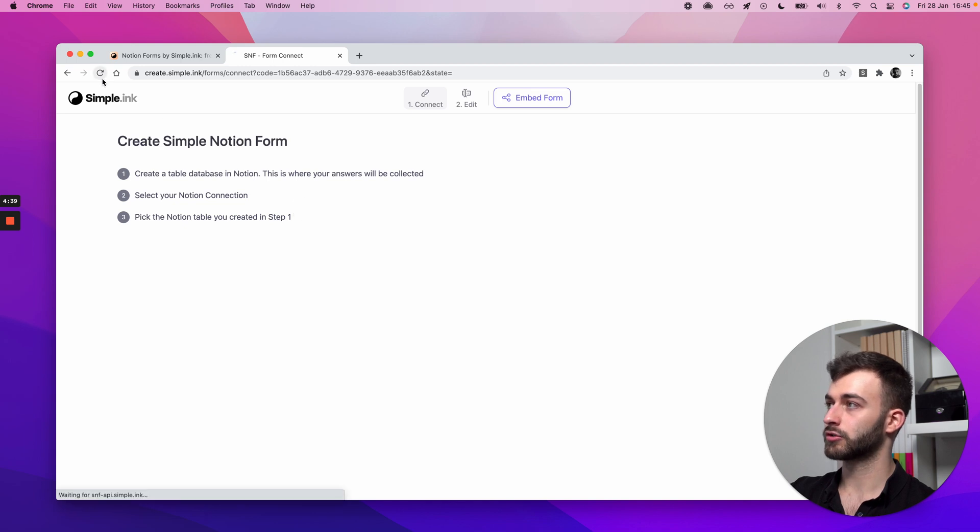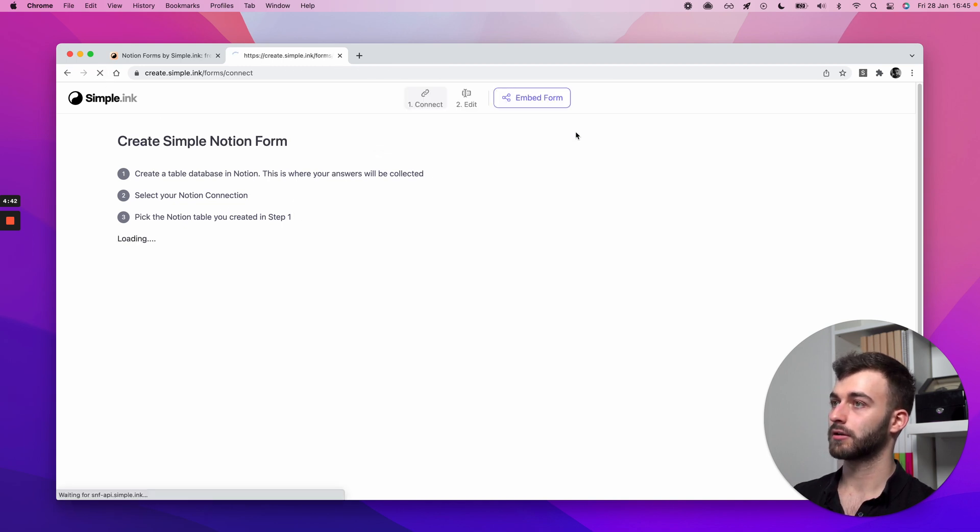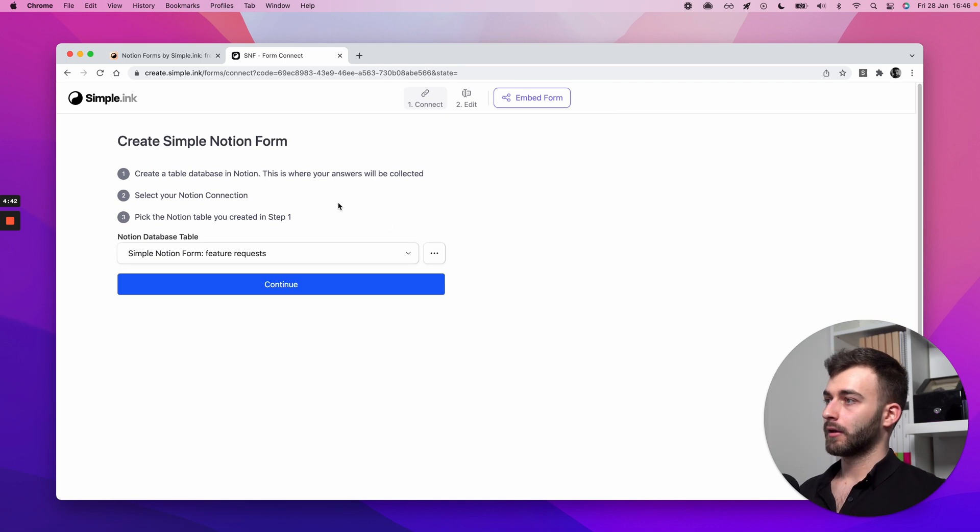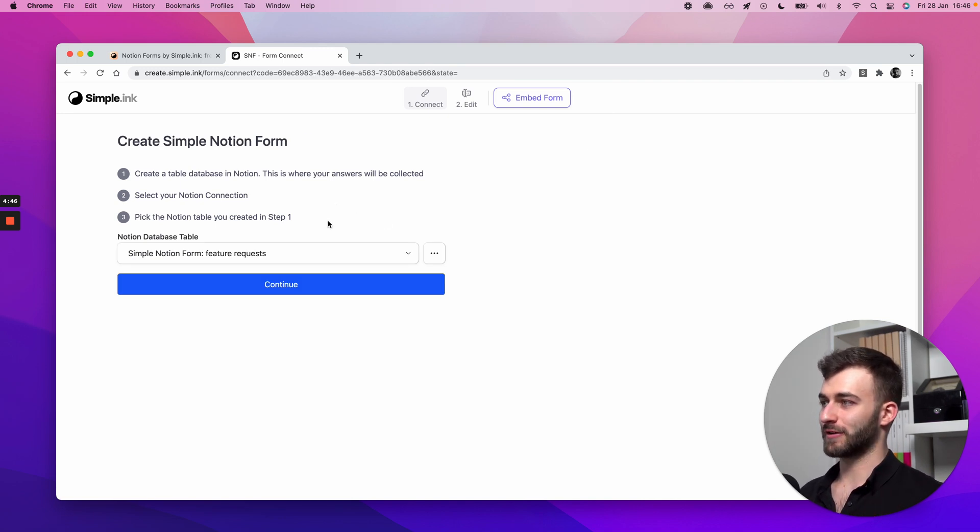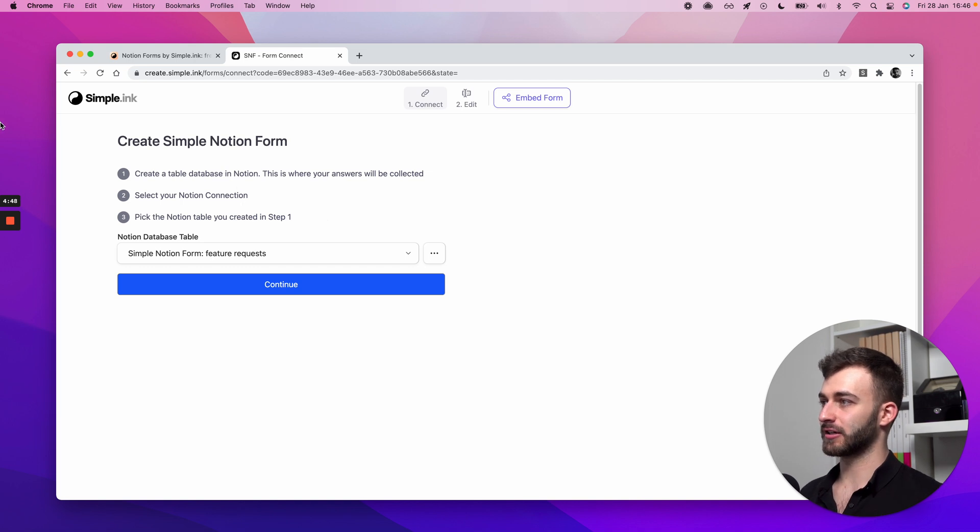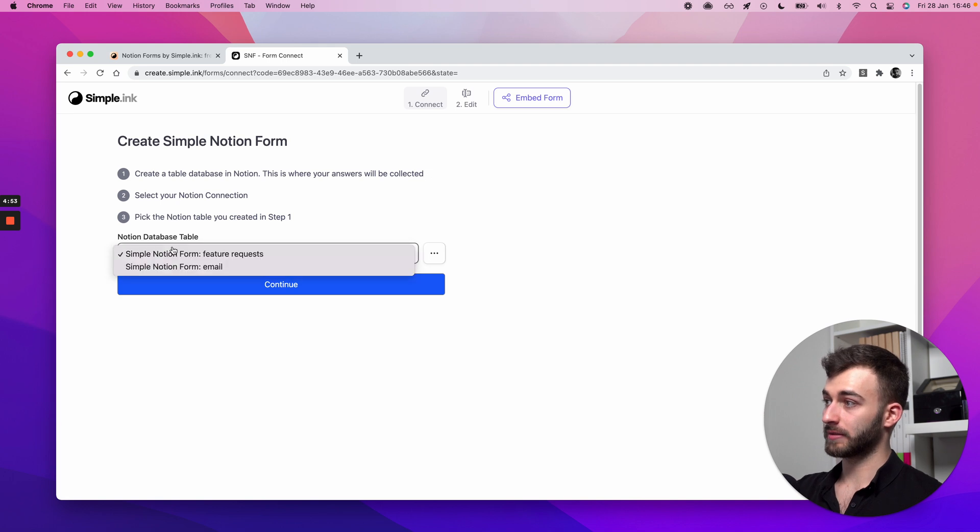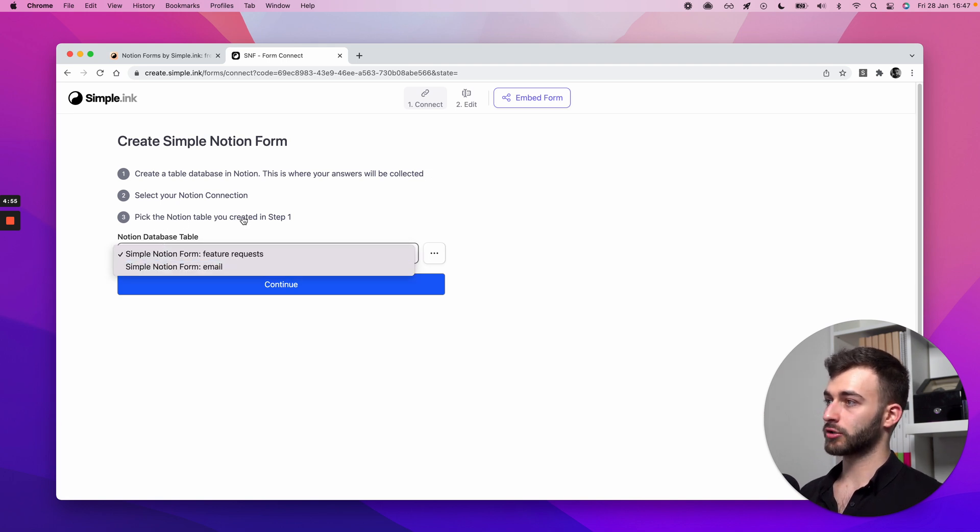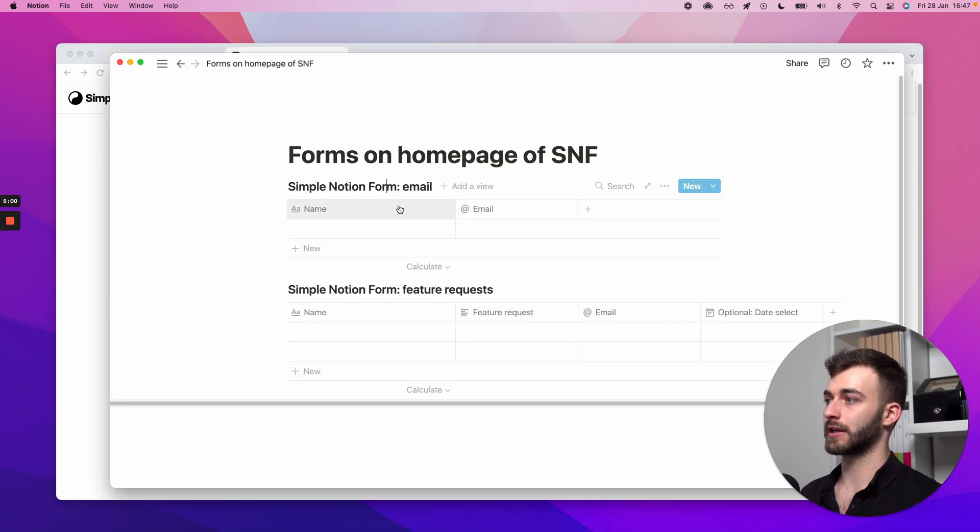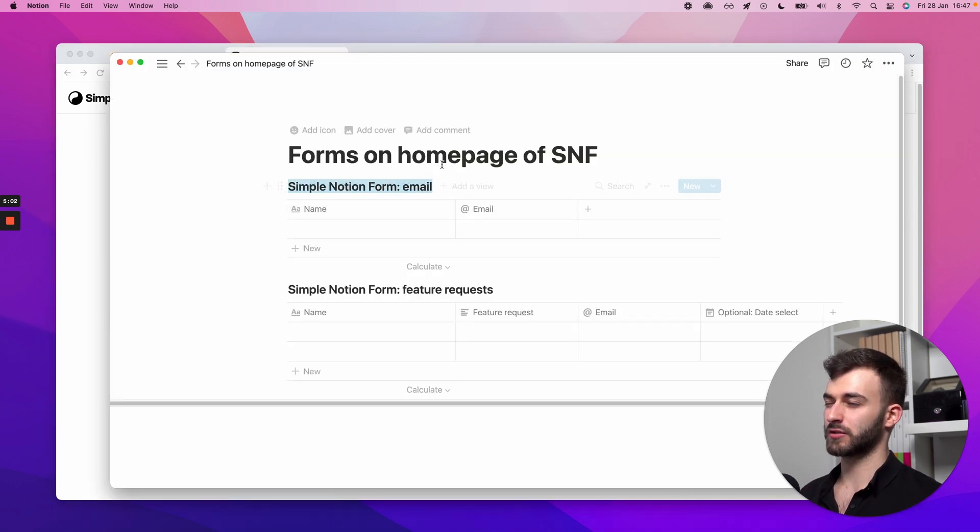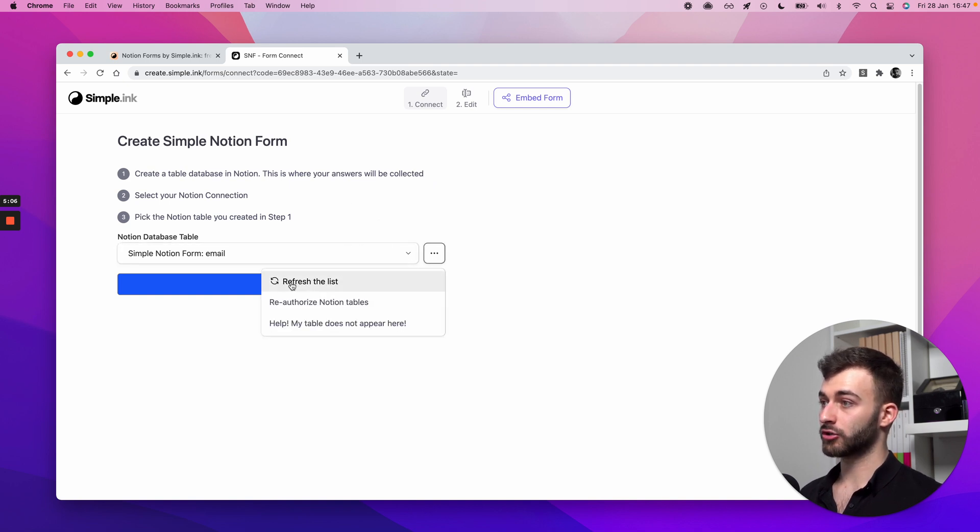And we should be, in a second, here. All right, this is what happens when I spent way too long talking to you guys about the privacy issues. This got disconnected, so I just went through the whole process again. Once you finish that, you'll get to here. Step three, you'll need to select the notion table that you wish to be the collection pot, so to speak, for your replies. In my case, it's this one, because we'll just be doing a simple one. If you add a new one, make sure you click this, refresh the list.